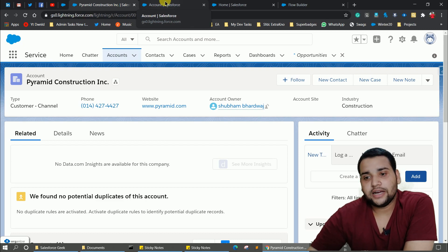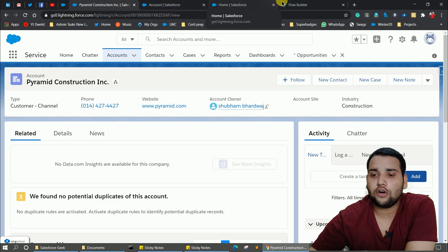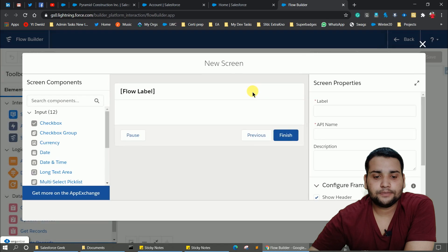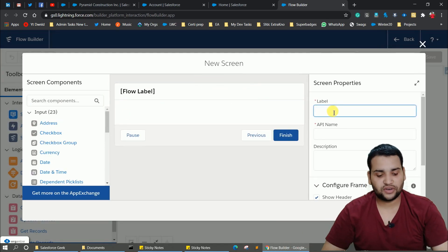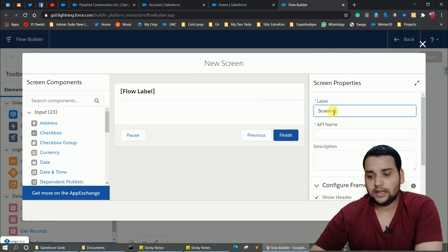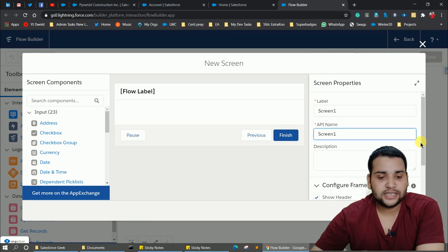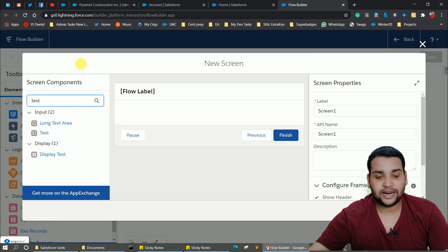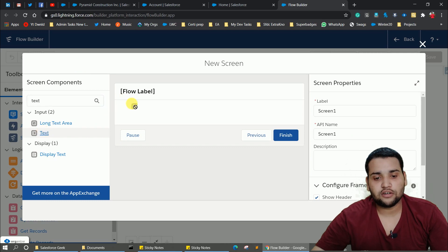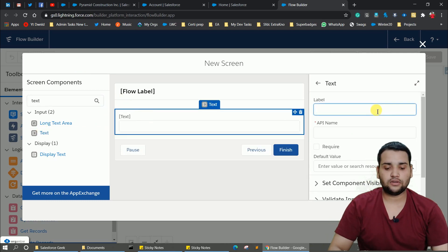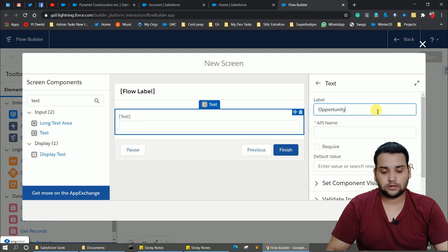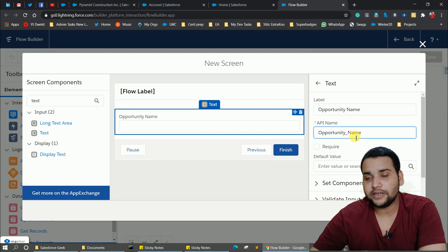Let's move back to the Flow Builder. Drag and drop a screen element and provide a label — let's say 'Screen 1'. The API name will be auto-populated. Then drag and drop a text screen component and provide a label of 'Opportunity Name'. The API name will be auto-populated, and make it a required field.